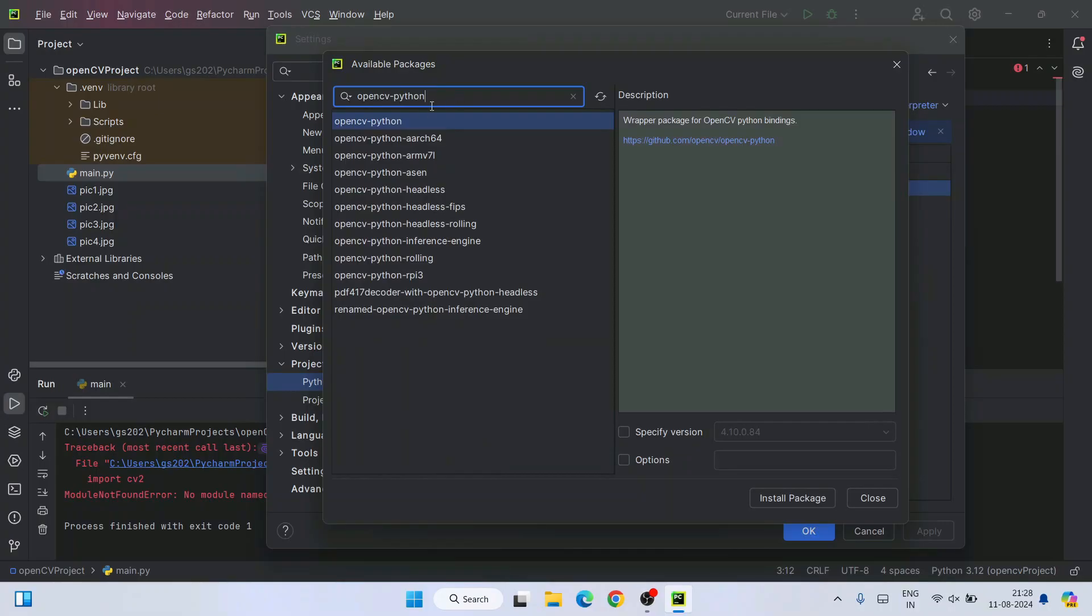That is going to show you this OpenCV over here. This is the URL of our OpenCV. Everything is fine. Just simply click on install and it is going to start installing our OpenCV.